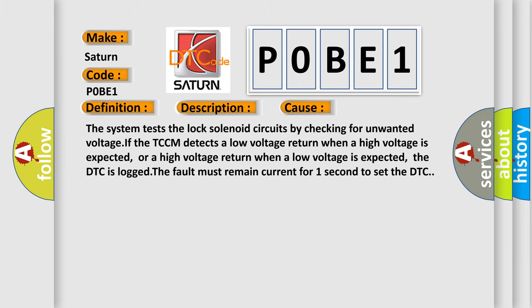The system tests the lock solenoid circuits by checking for unwanted voltage. If the TCCM detects a low voltage return when a high voltage is expected, or a high voltage return when a low voltage is expected, the DTC is logged. The fault must remain current for one second to set the DTC.